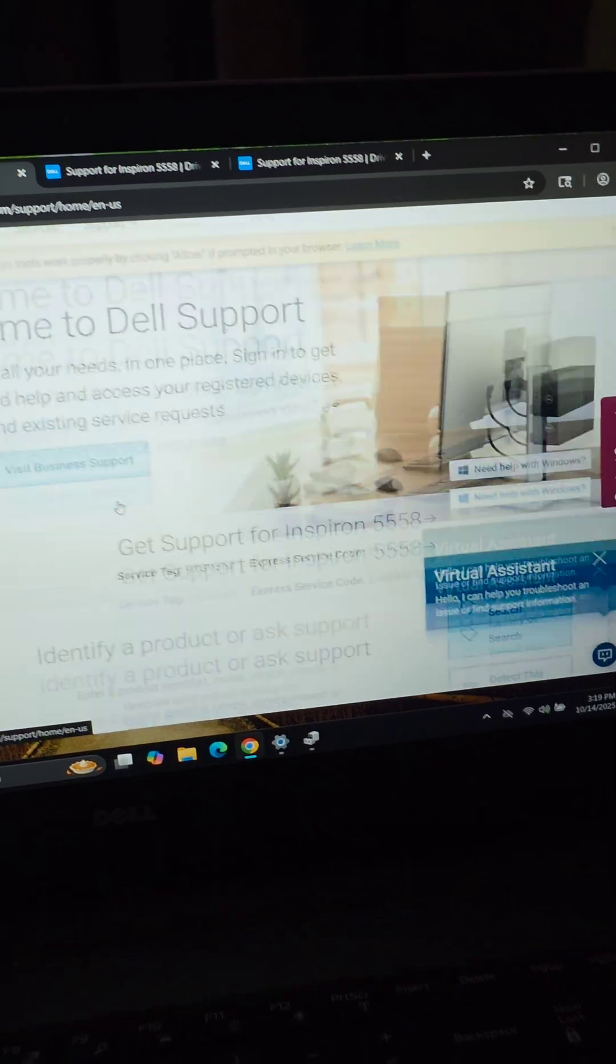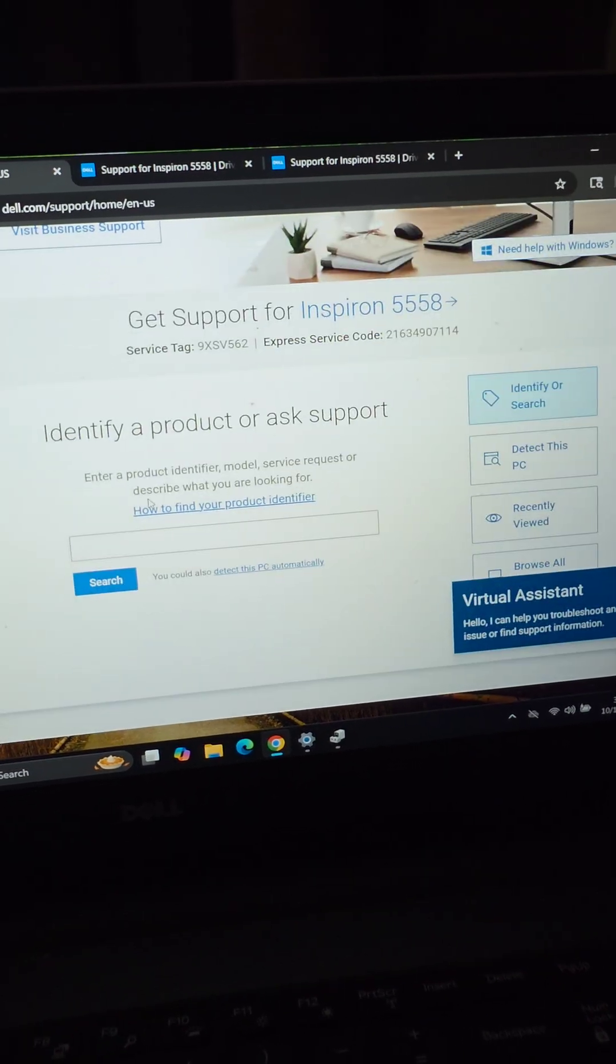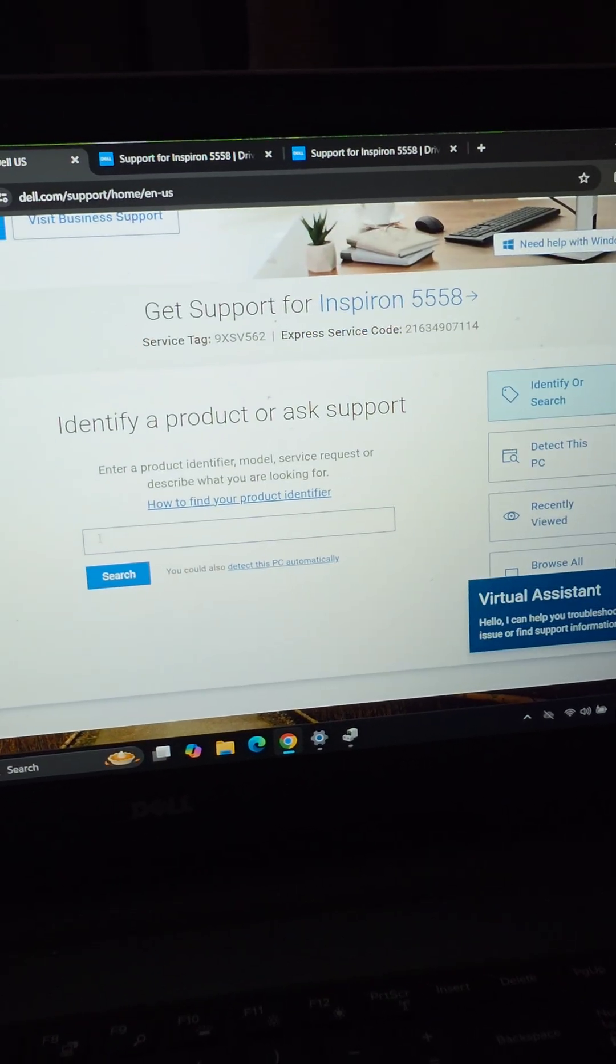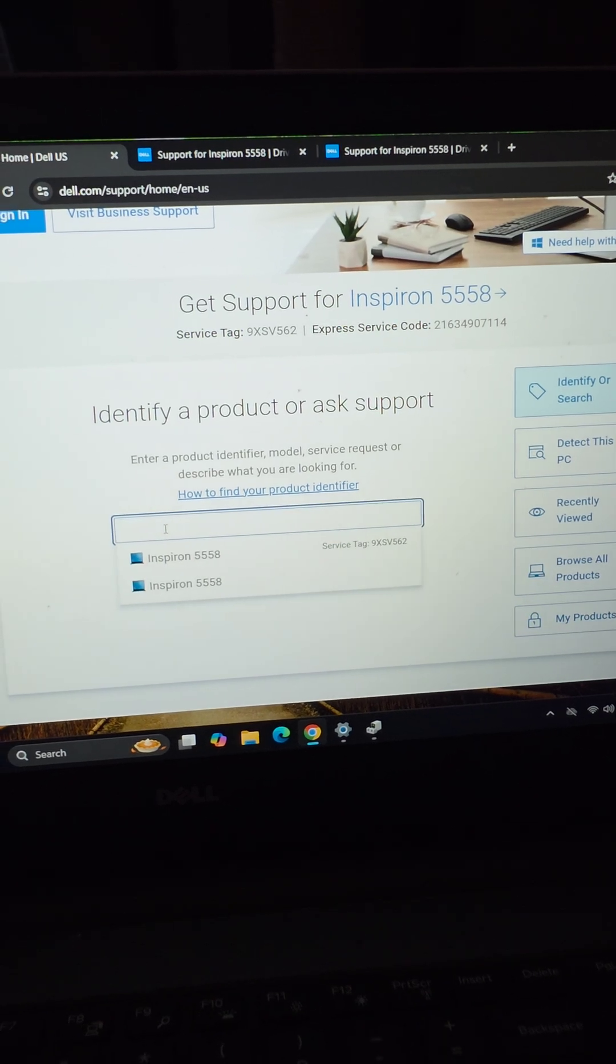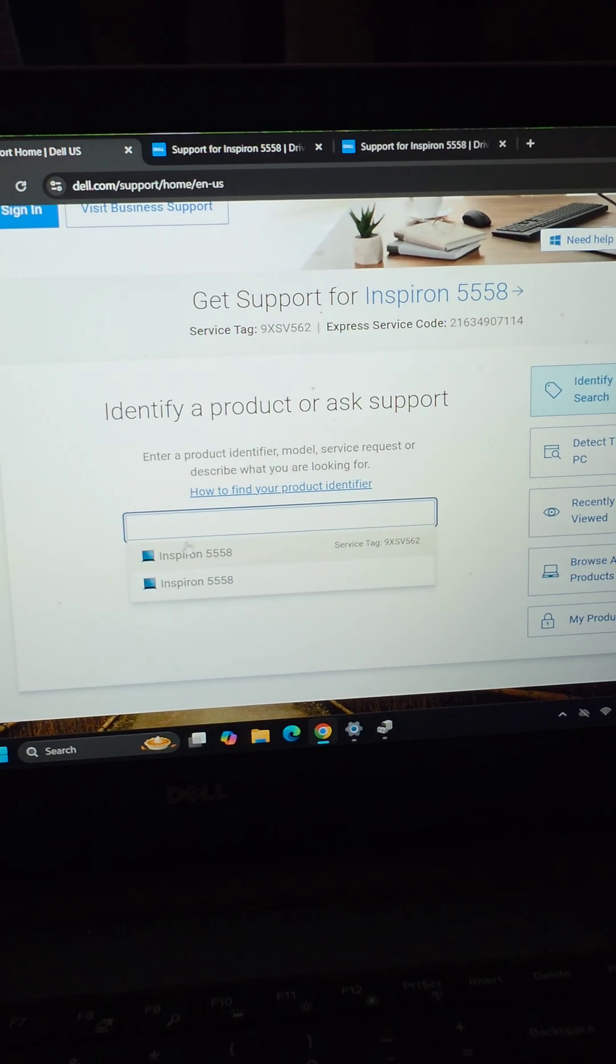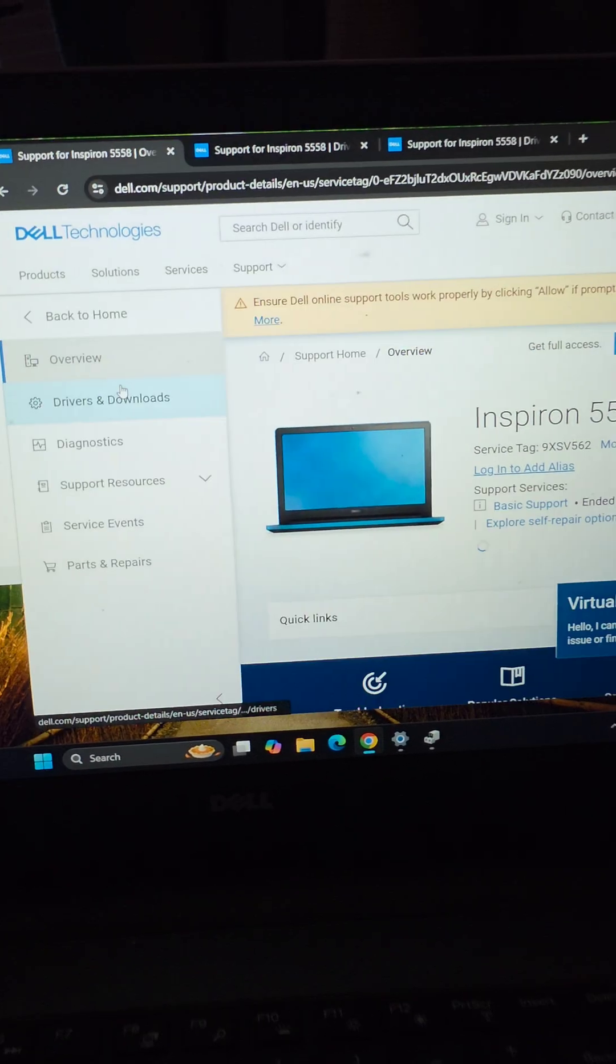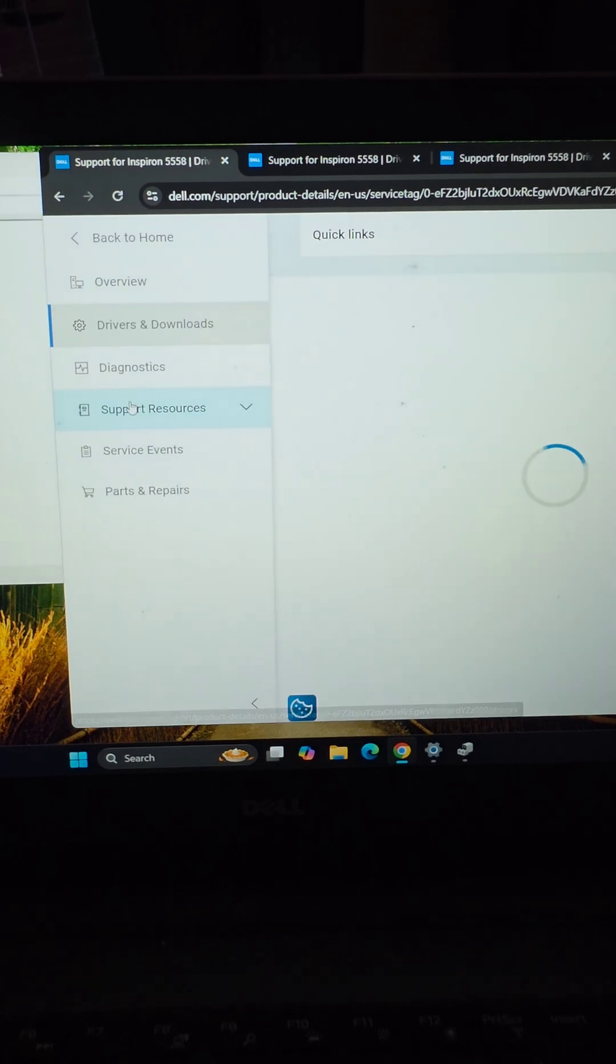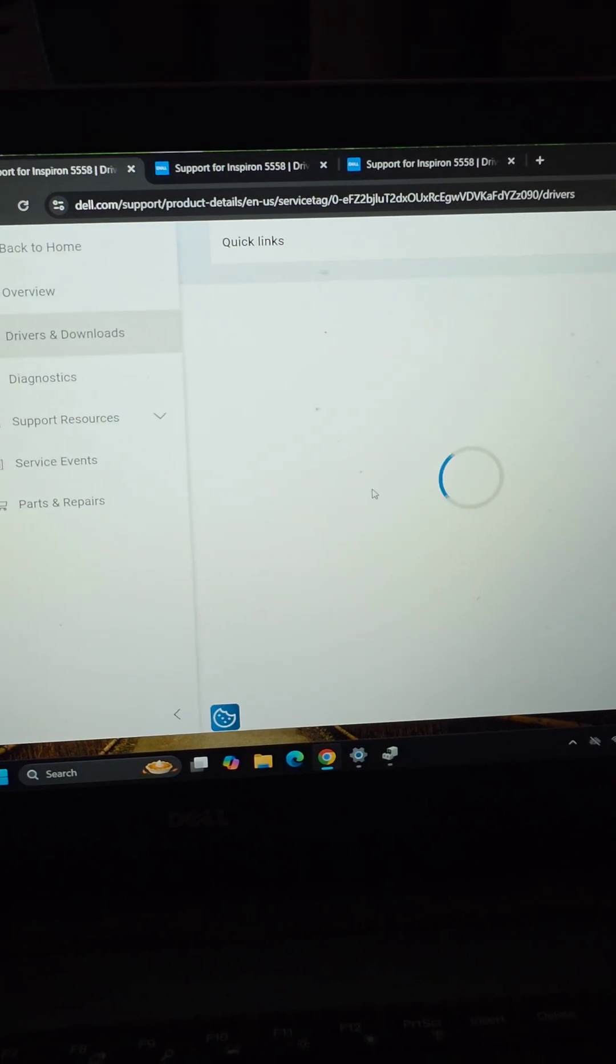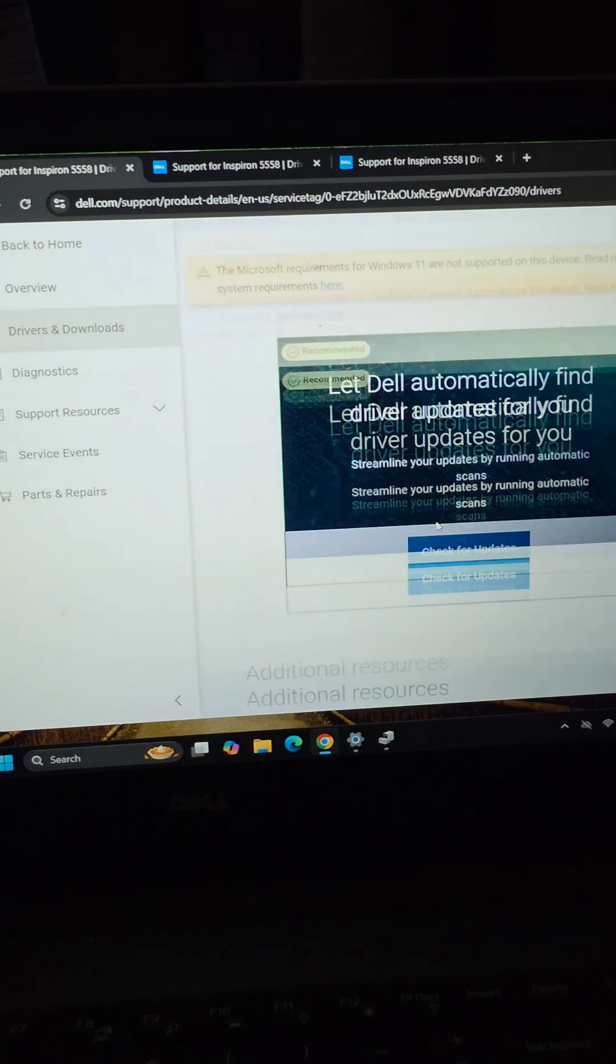From support home, you'll want to enter your service tag number. You'll find it on the bottom of your laptop. Type that in and then just press enter. Here you'll go to drivers and downloads. It'll pop up another window.